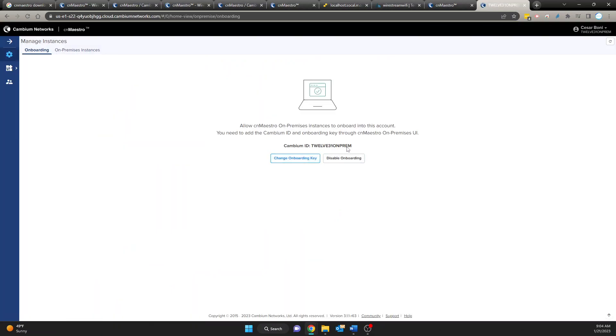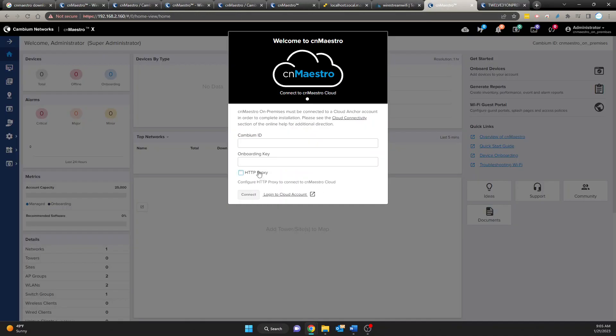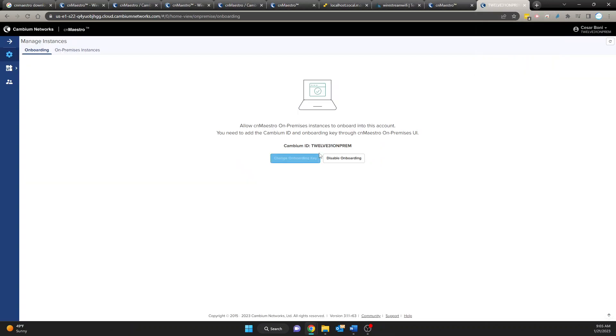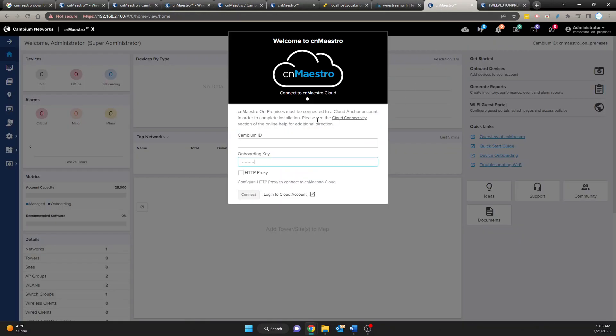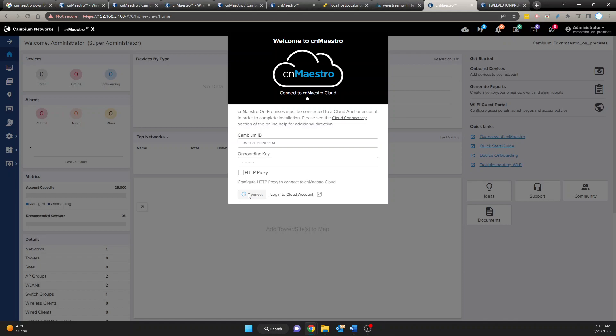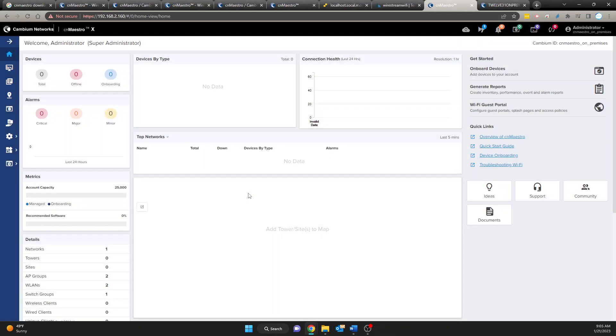After you have created that you're going to get your Cambium ID and you should already know your onboarding key which we just created there. Okay so what I'm going to do to make this easy I am going to paste my onboarding key. And from there I am going to come back over here, just copy the name so it makes it easy and paste it. Okay let's try to connect see if that works. Okay and there it is. So at this time your system is fully ready to go.